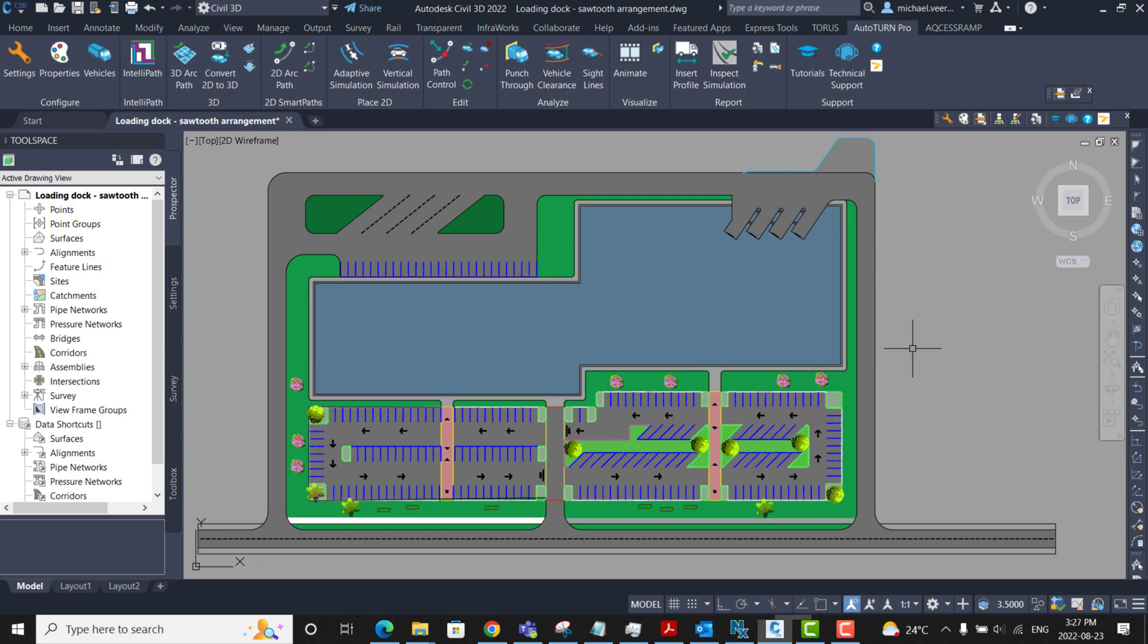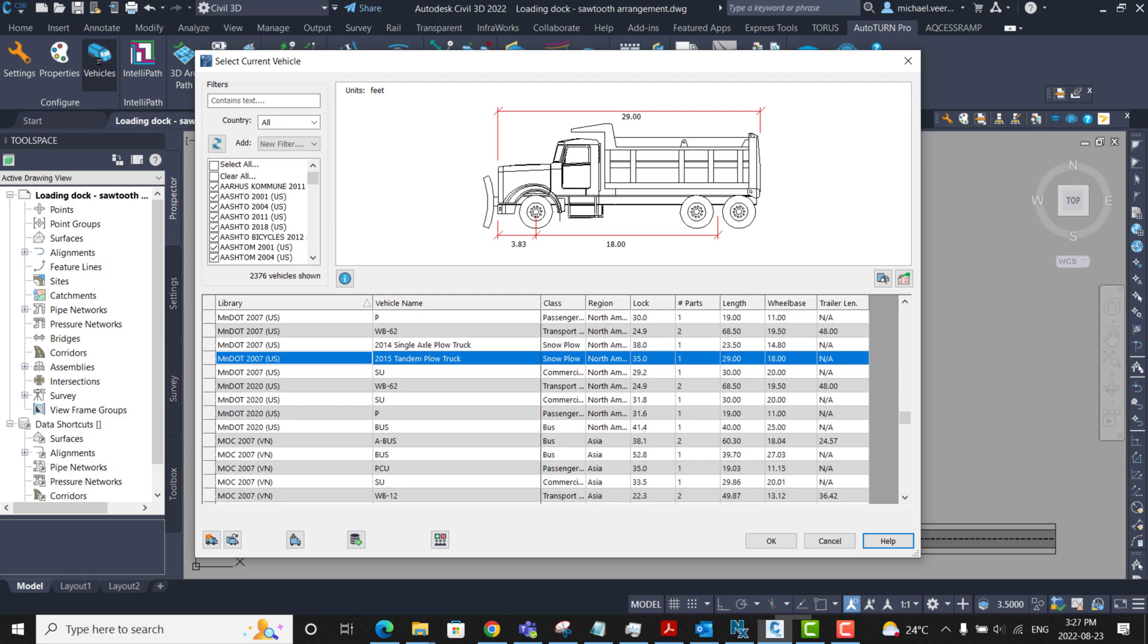In this example, there is a plan view of a loading dock. First I'm going to click vehicles and once it has finished loading, I'm going to select the 2015 tandem plow truck within the Minnesota Department of Transportation library.